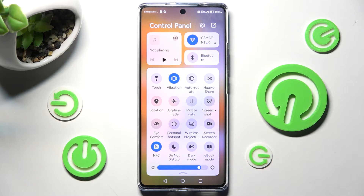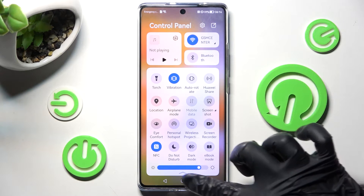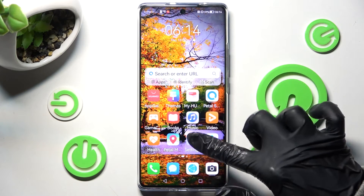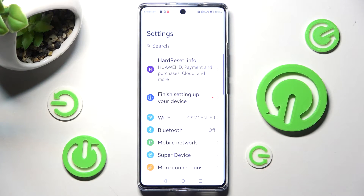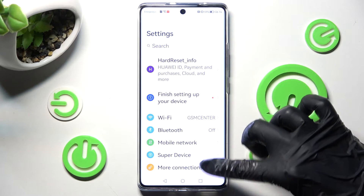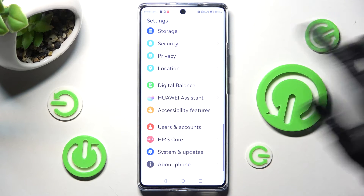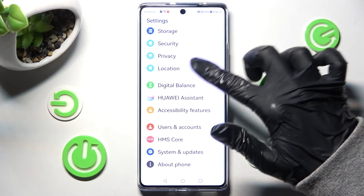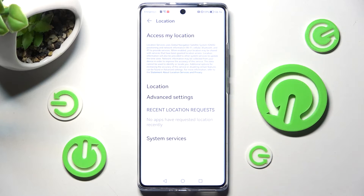If you want to, you can always go into settings instead and look for the location section over here. When you find it click on it and manage location of this smartphone by clicking on the toggle next to the access my location feature.